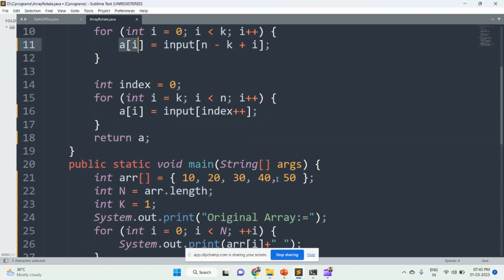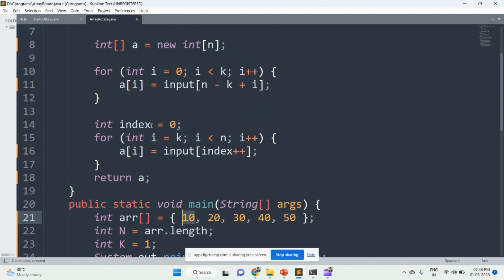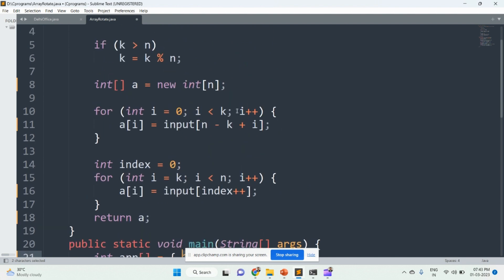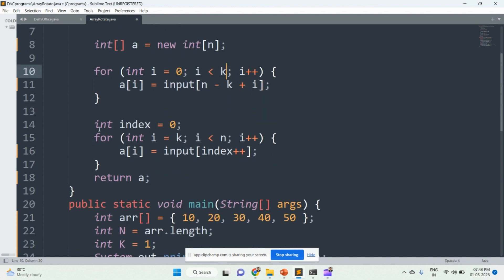We can see that the index values are 0, 1, 2, 3, 4 — so 50 will be placed in a[0]. Then i is incremented by 1, making i equal to 1. Since 1 is not less than 1, the condition returns false and control comes to the next part.